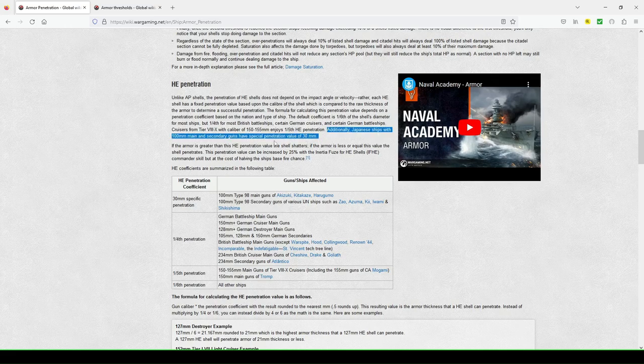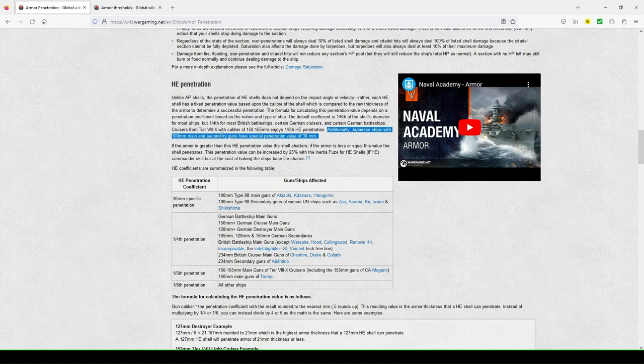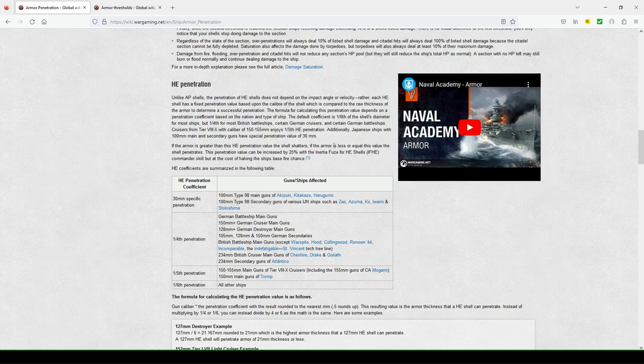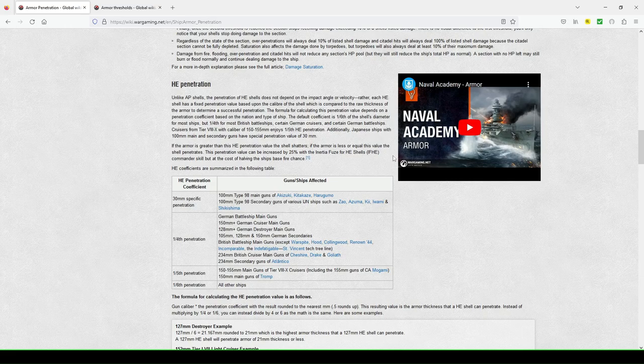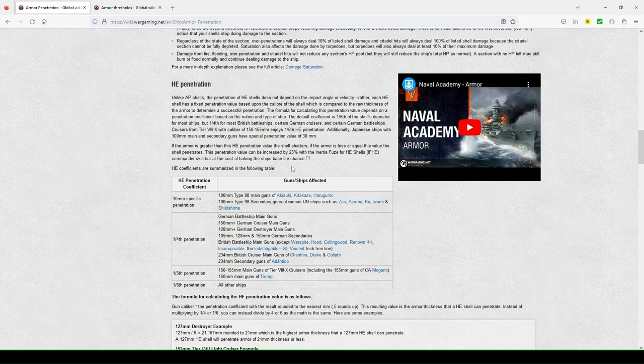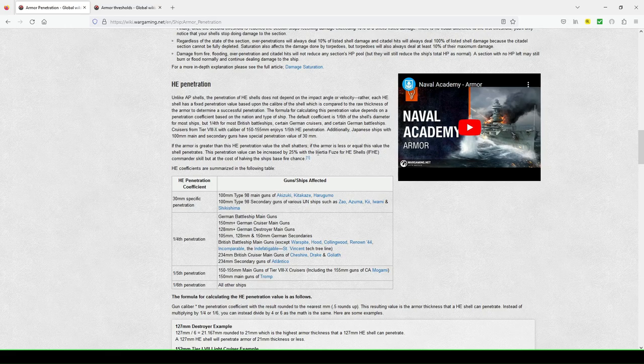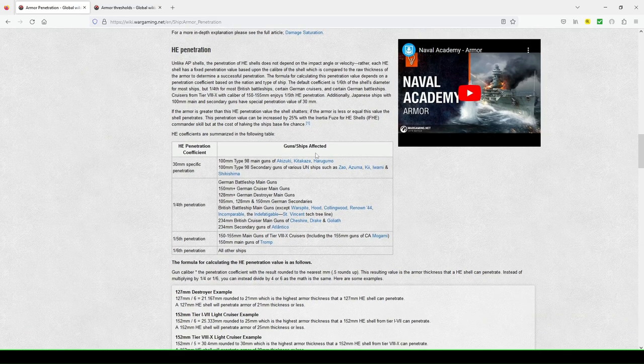And, you know, even when we're talking about, I think, Japanese battleships, some of them have 100mm secondary guns like the Yamato Satsuma, if I'm not mistaken. So that's why you'll see people take the IFHE skill, particularly on those types of ships. If the armor is less or equal, this value of the shell penetrates. The penetration can be increased by 25% with the IFHE skill, inertia fuse for high explosive shells. Commander skill, but at a cost of still the base fire chance. So this says the penetration, yeah, increased by two. So it's like, it has your fire chance when you take IFHE.